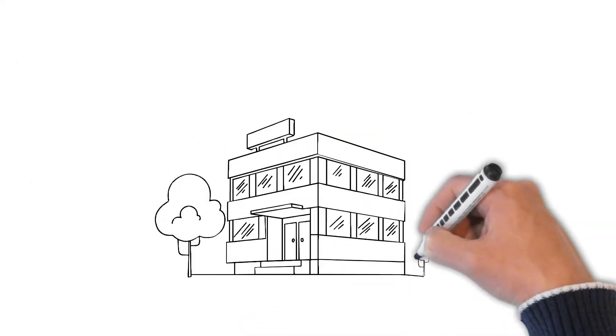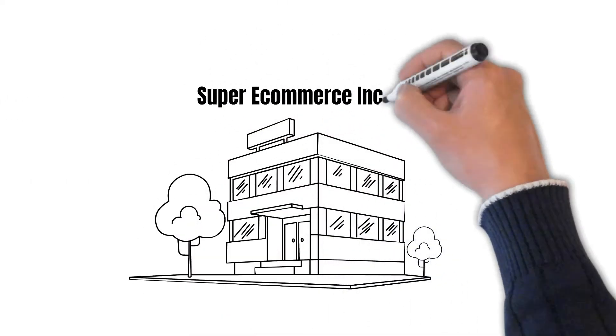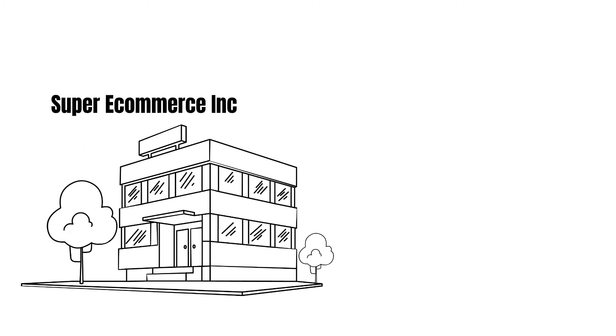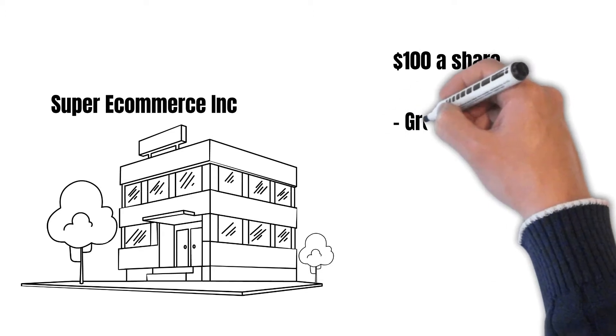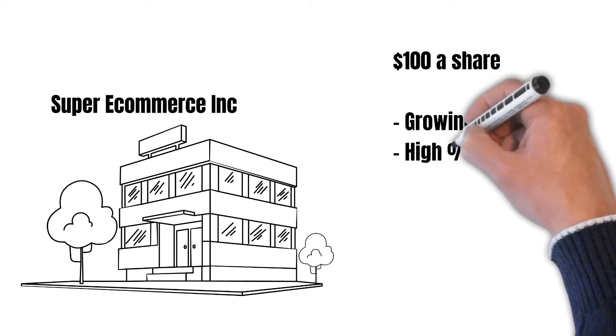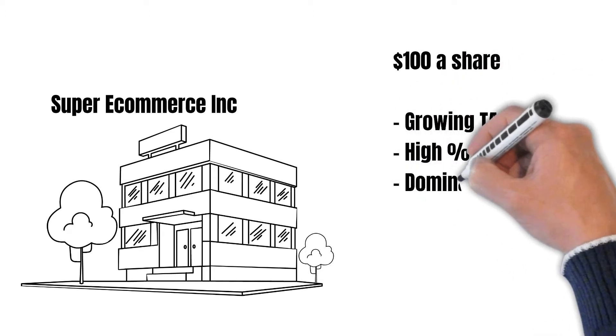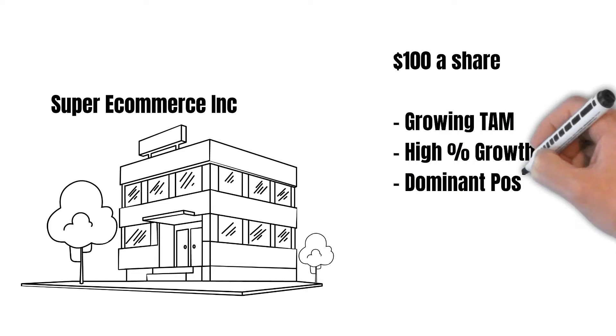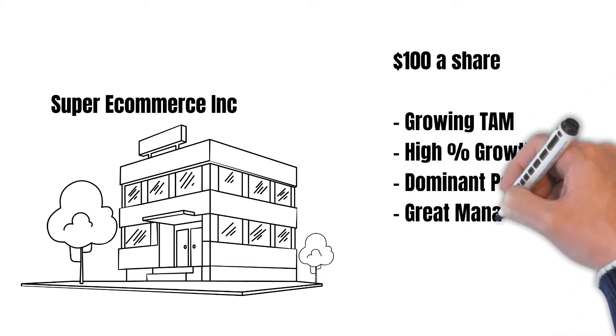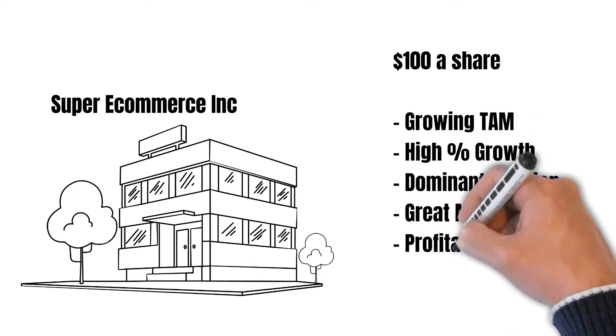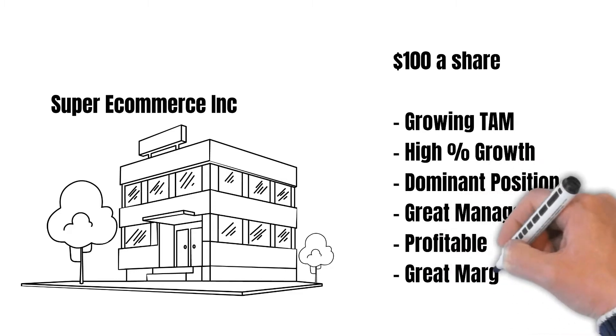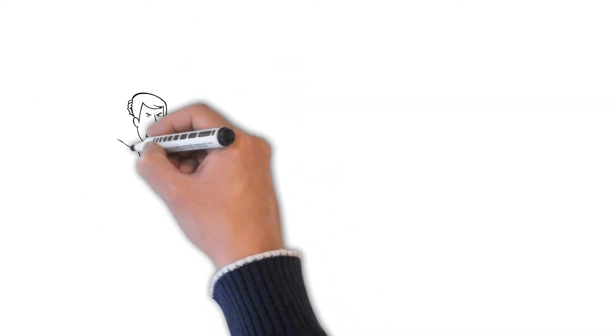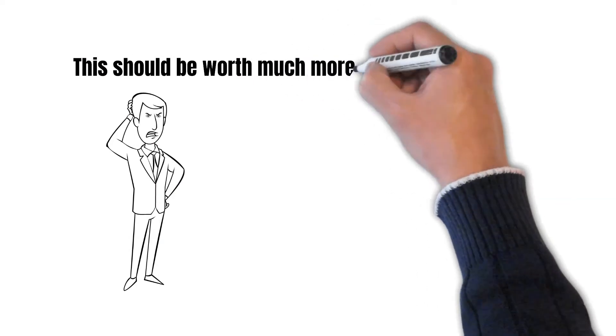So let's say you find this fictional company named Super E-Commerce Inc. The stock of this fictional company is trading at $100 a share. You think that e-commerce is a growing market that is growing by a high percentage point a year. They are in a stable country and they even have a dominant position. They have a great management team, they are already profitable and the margins are good. So you think, wow, this company should be worth much more.